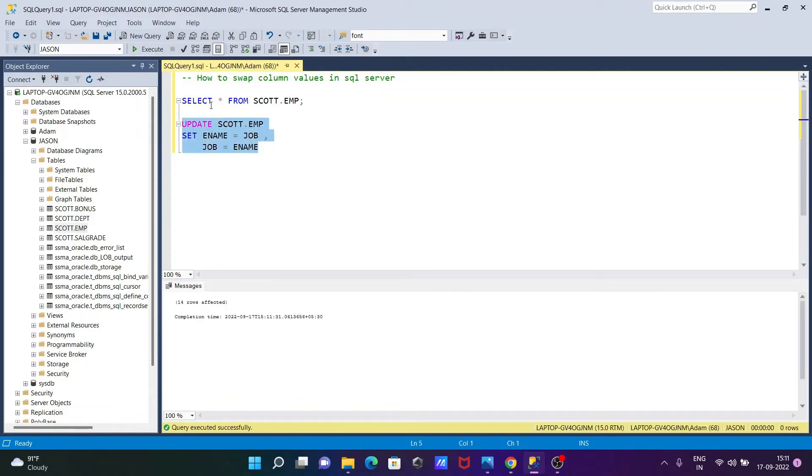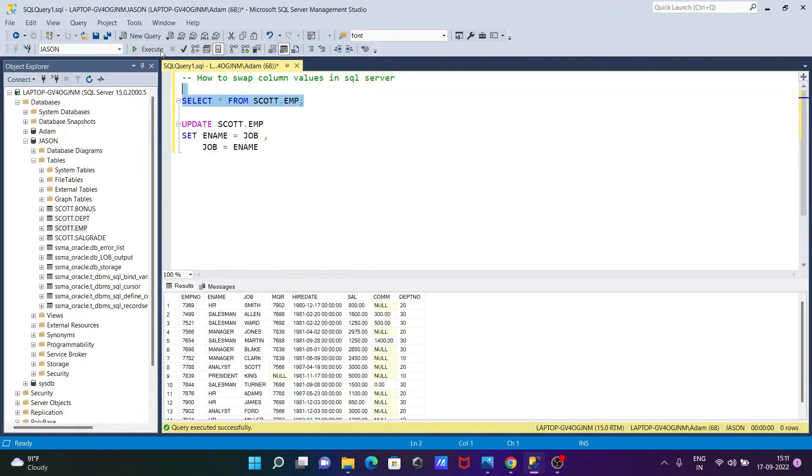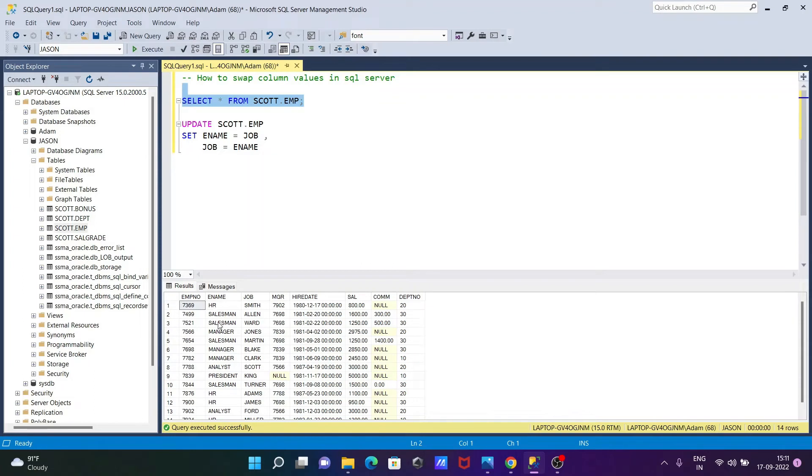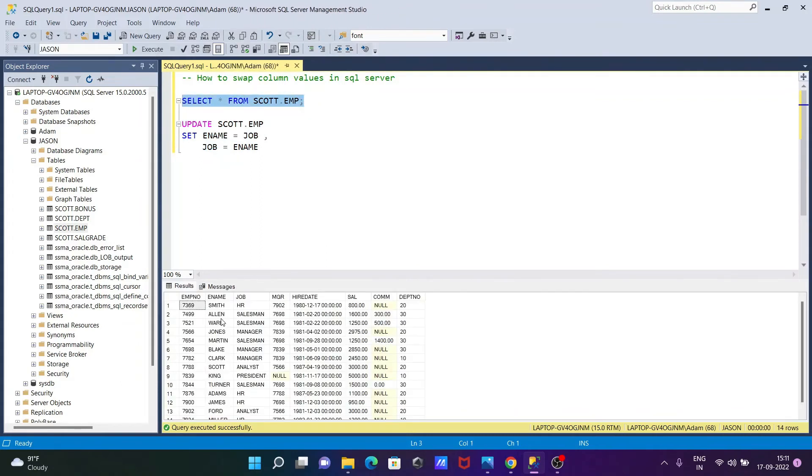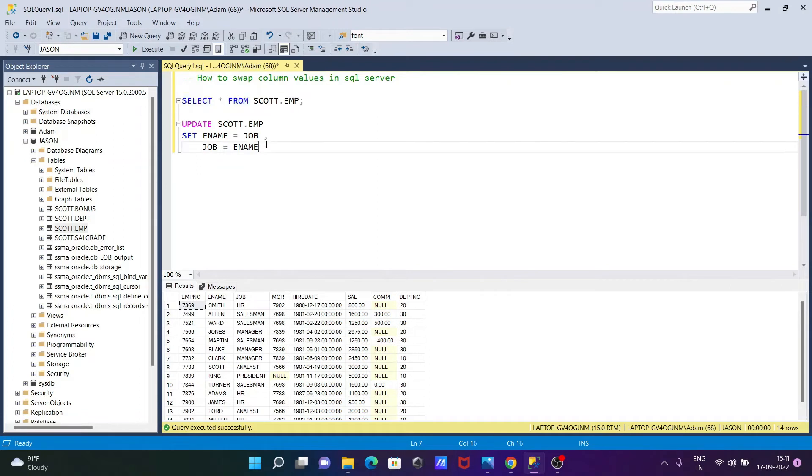So if I execute once again, then you can see the result here. So whatever the job column values that move to the ename, and ename values that move to the job. Execute once, and now you can see here, ename values that move to the jobs. So this is the most simplest way. Now, there is no other condition is there.